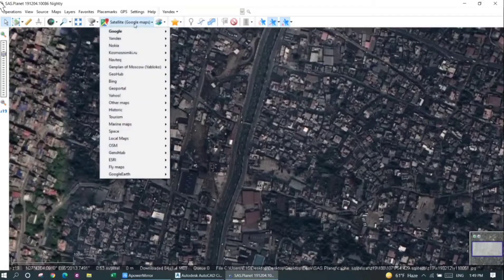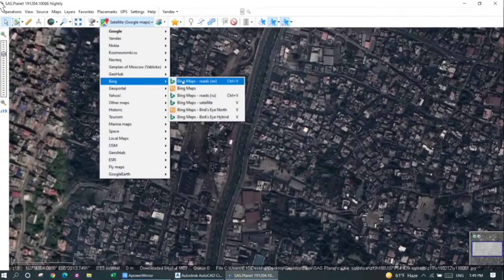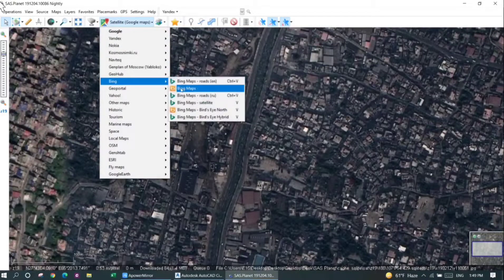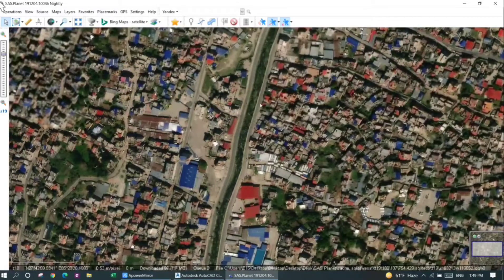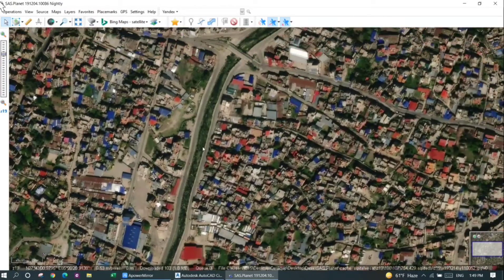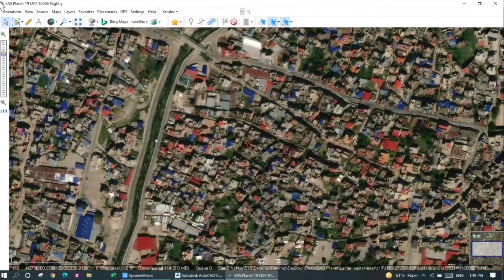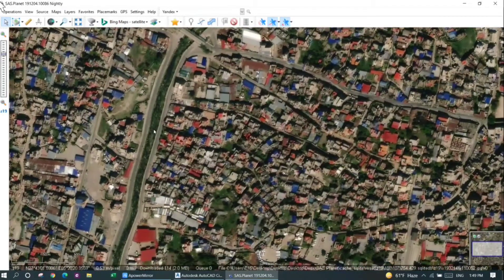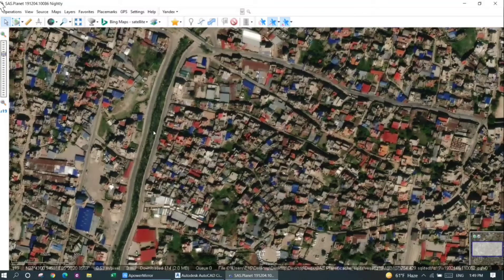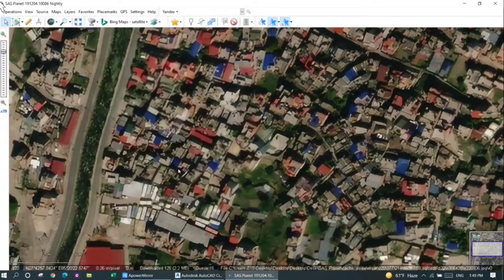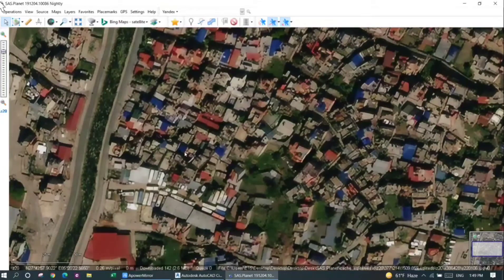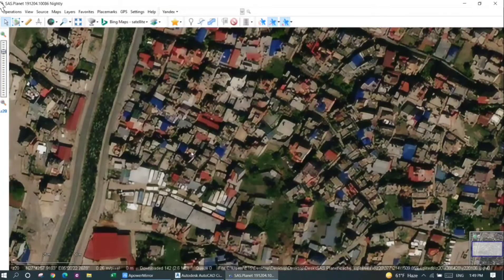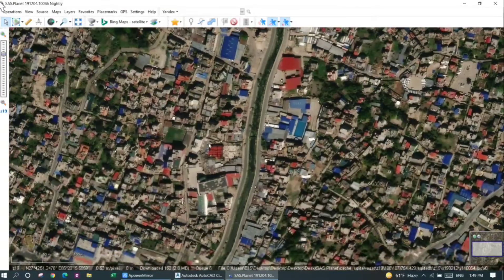All the satellite images available in this software may not be clear, so you can just select the ones that are clearer for you. I'll click on Bing Maps. You can see that this image is quite better than the Google satellite image. However, this is for my case. In your case, the Google Maps satellite image may be better. It depends upon the location and the availability of the satellite image.